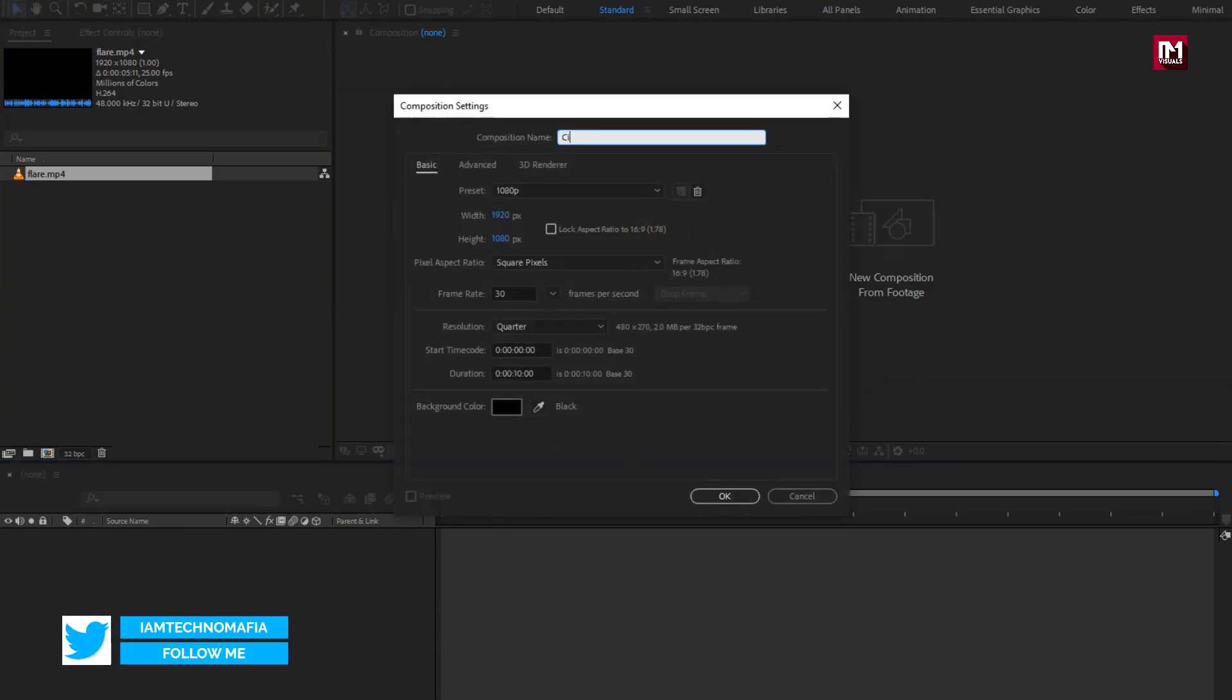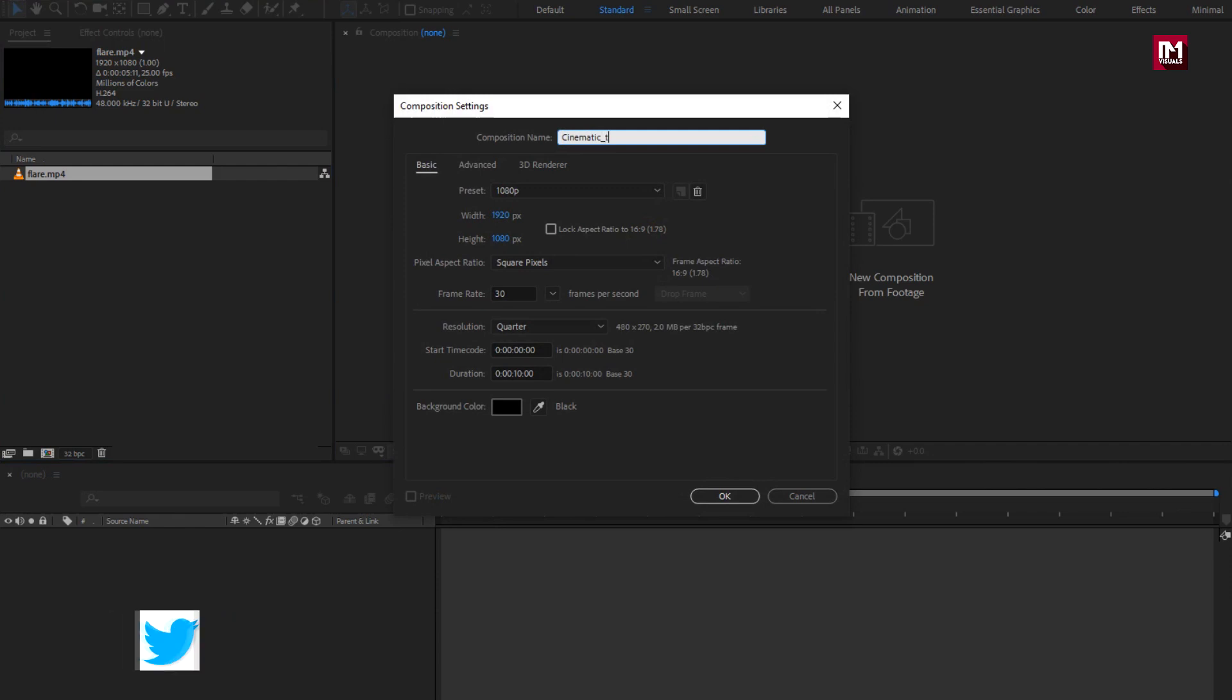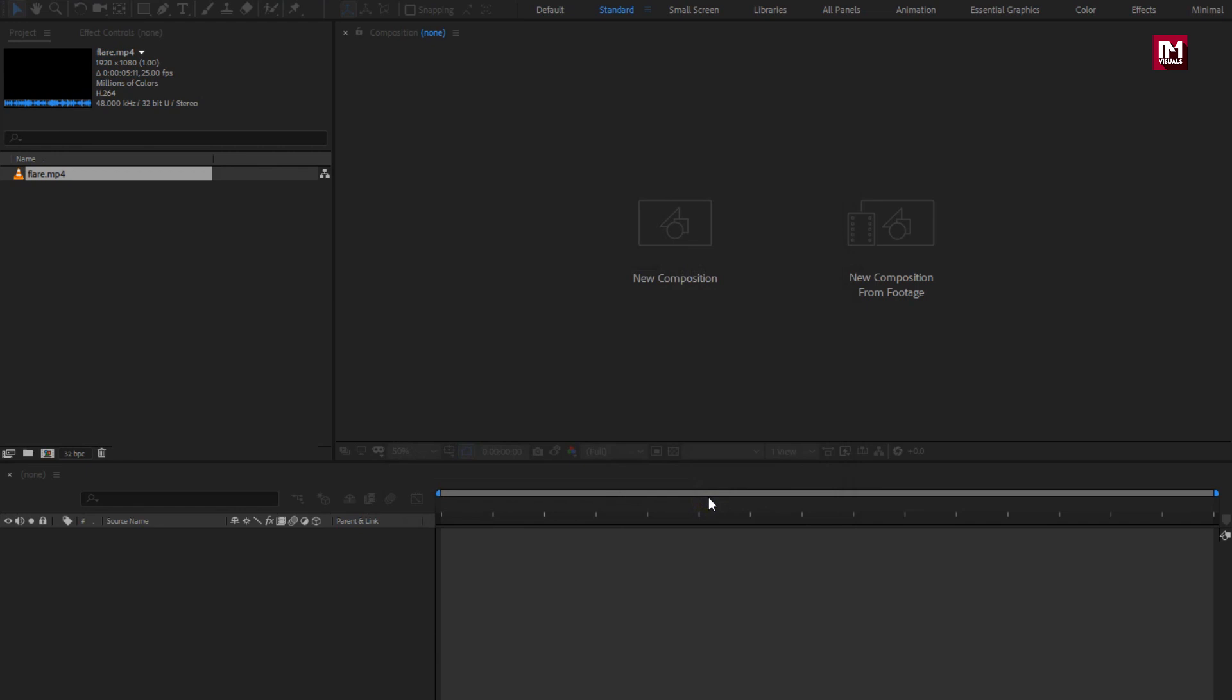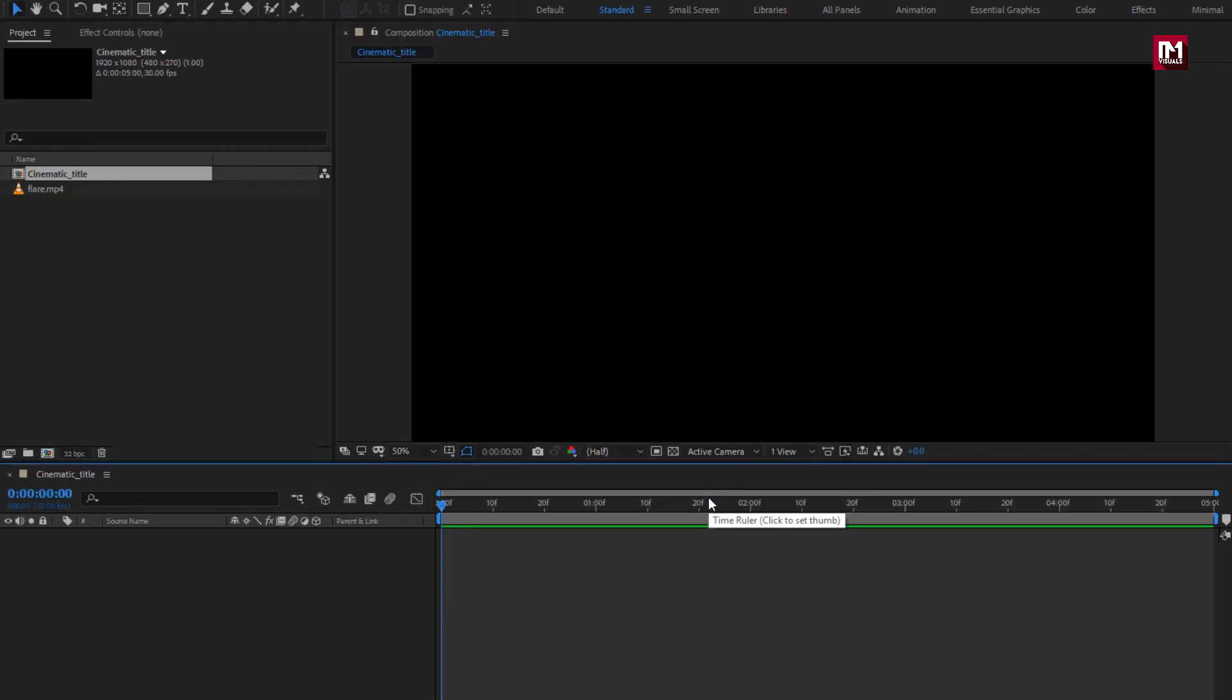Name it as cinematic title. Make sure width and height is set to 1920 by 1080 pixels. Frame rate is set to 30 frames per second. Here we will set time duration to 5 seconds. Perfect.